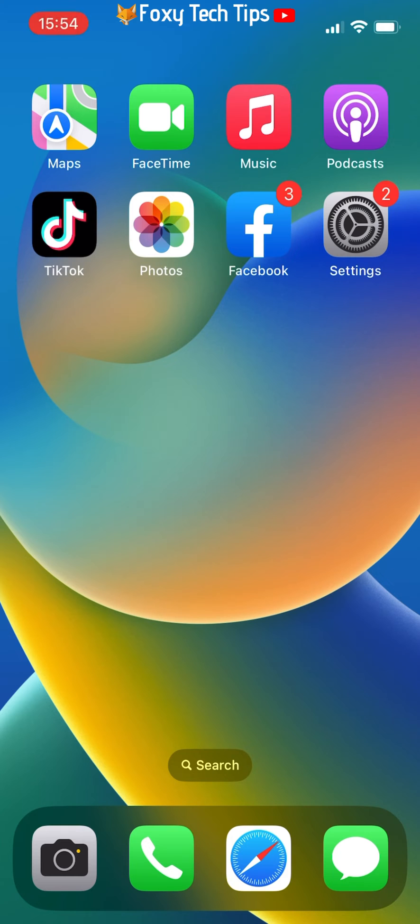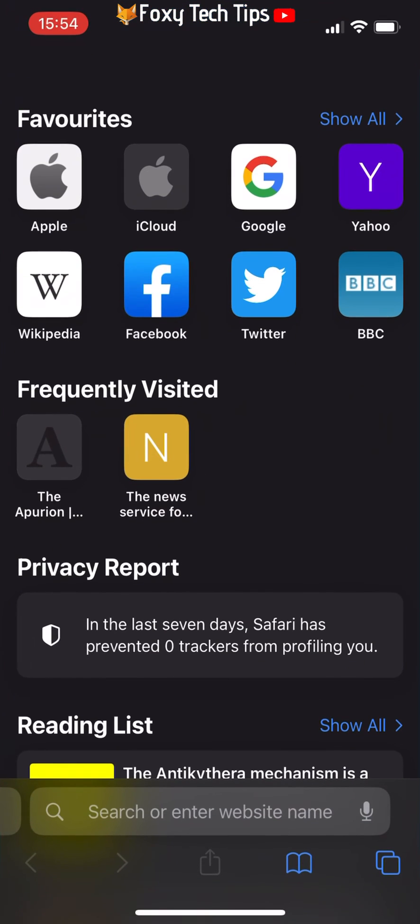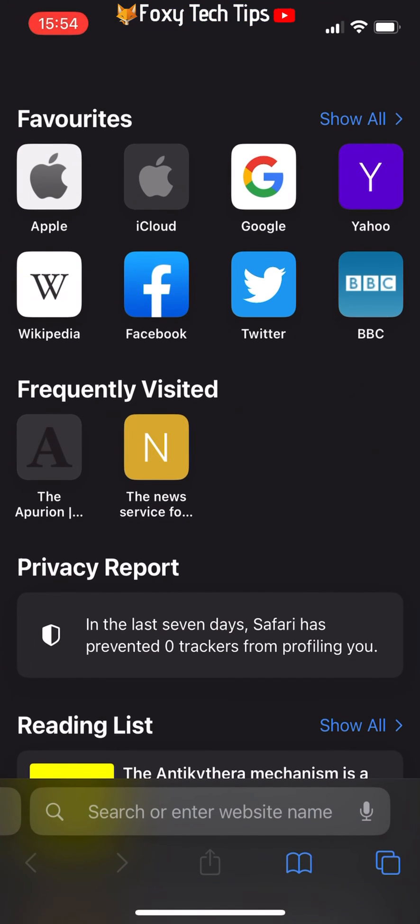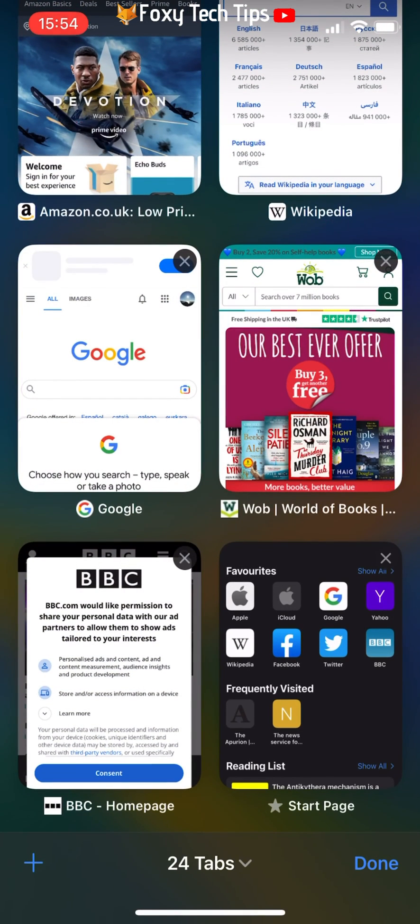If you open up Safari and then tap on the tabs button in the bottom right corner and then tap where it says how many tabs you have open, you can choose private to open a private browsing tab.